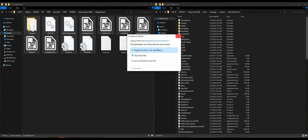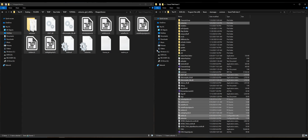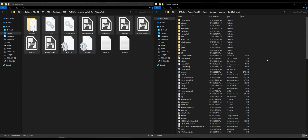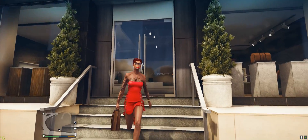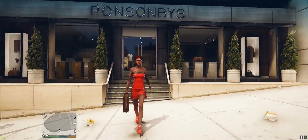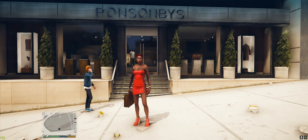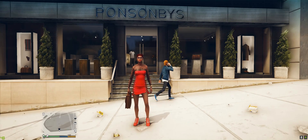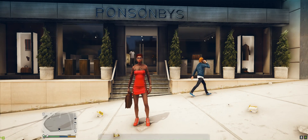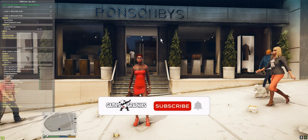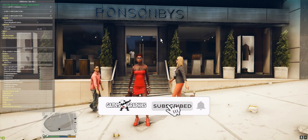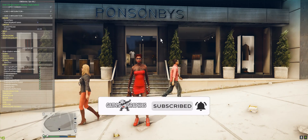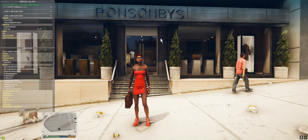Once you have everything else highlighted, drag and drop it into your Grand Theft Auto 5 directory. I already have it installed — I'll go ahead and just replace those files. Now that we have that all installed, let's go ahead and run the game. Once you spawn in, press Shift and Enter at the same time.